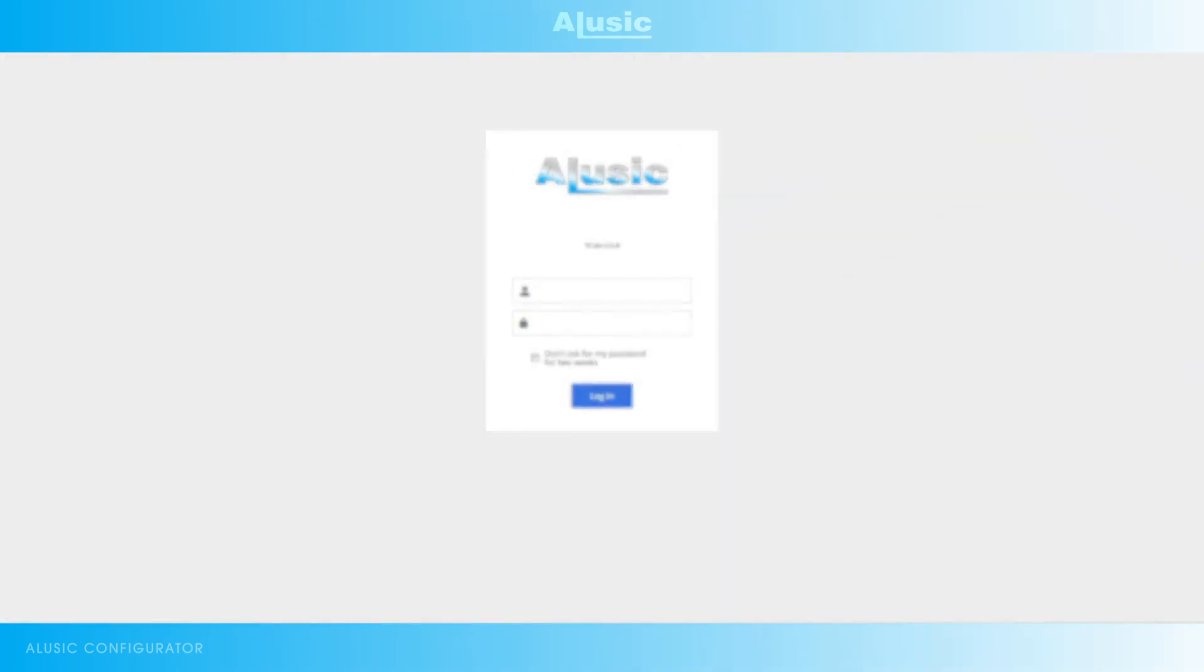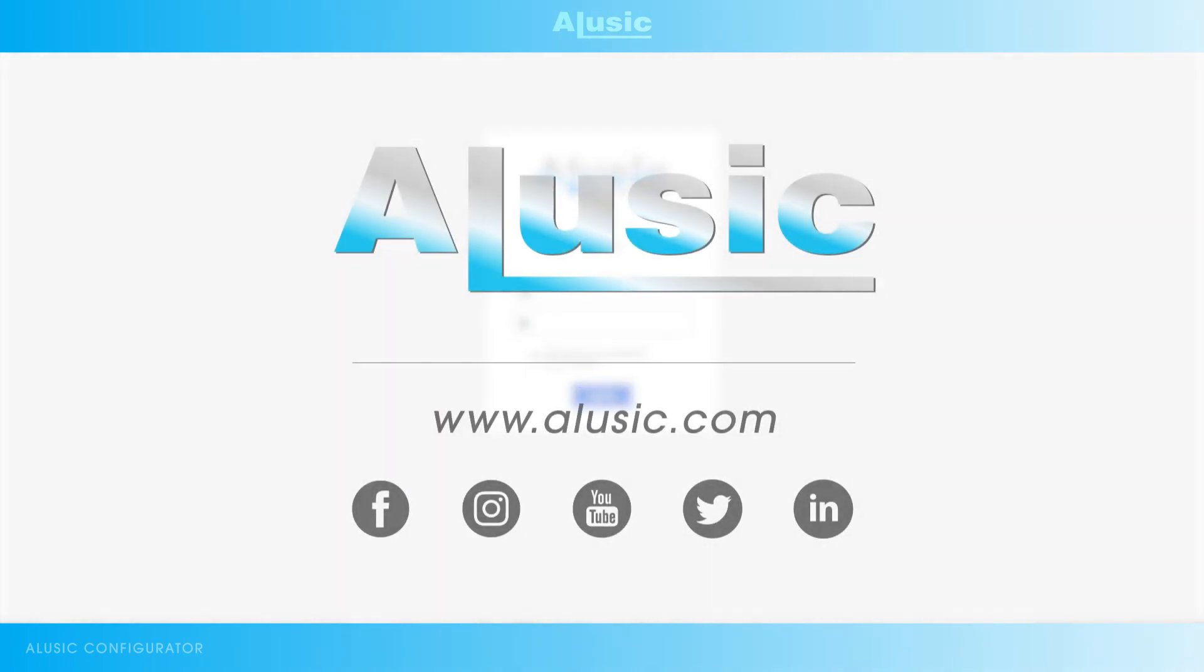If you need any information, you can contact your relevant agent or our technical department. You can find other tutorial videos on our Facebook, Instagram and YouTube pages or on our website. Have a nice day.